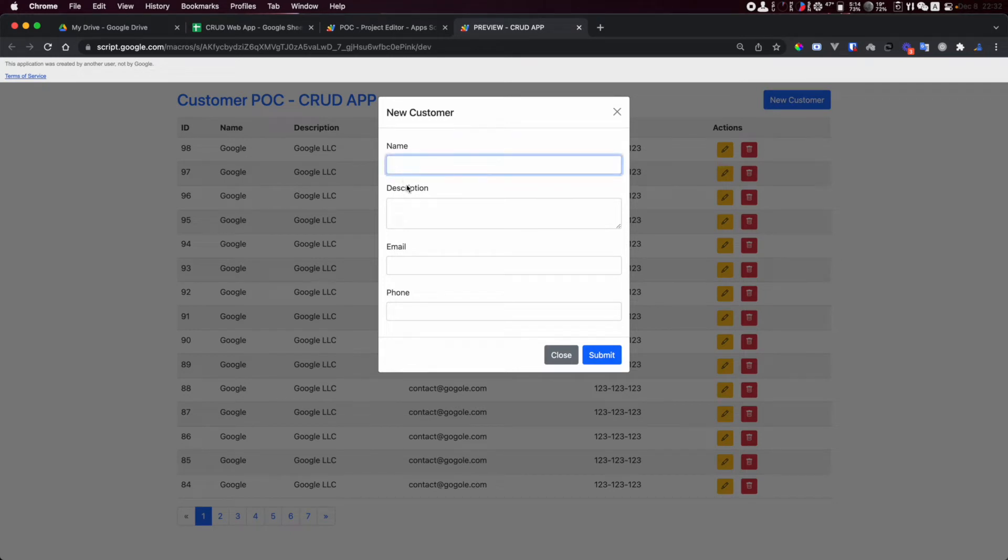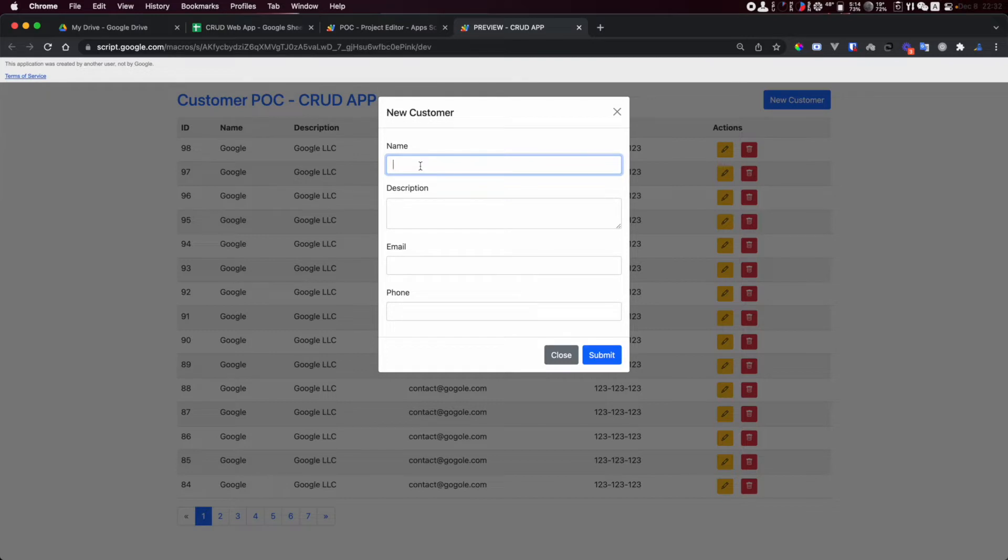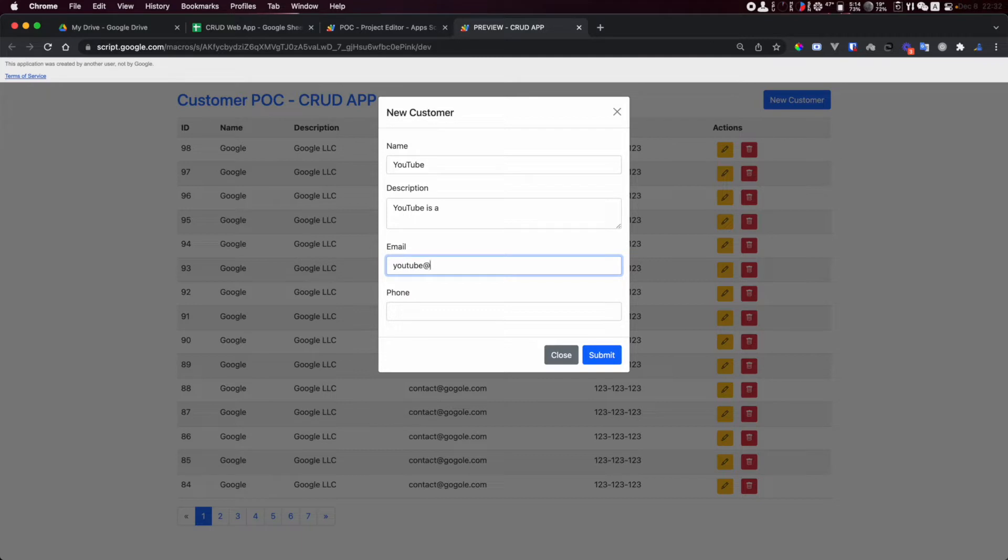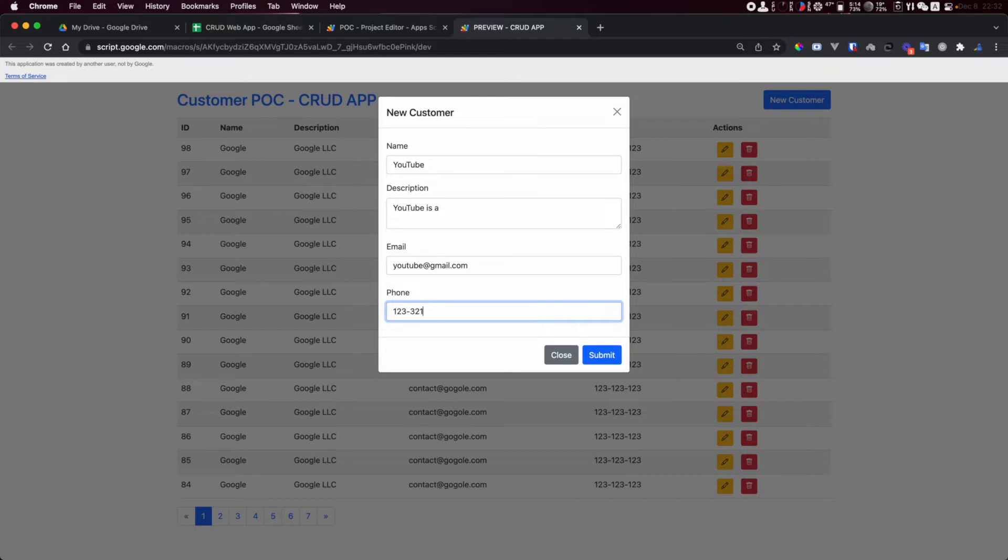I can create a new record like this. I have name, description, email, and phone. I can add company or customer. For YouTube, youtube.com, gmail.com, and a phone one two three three.